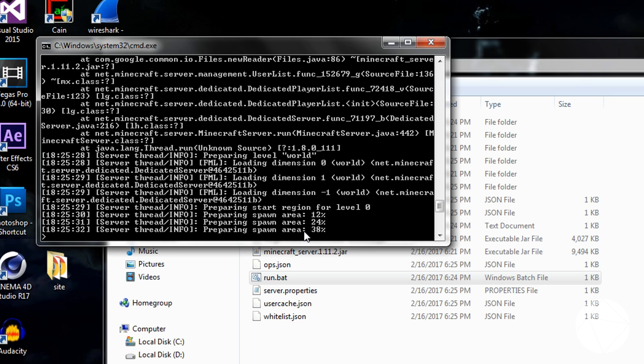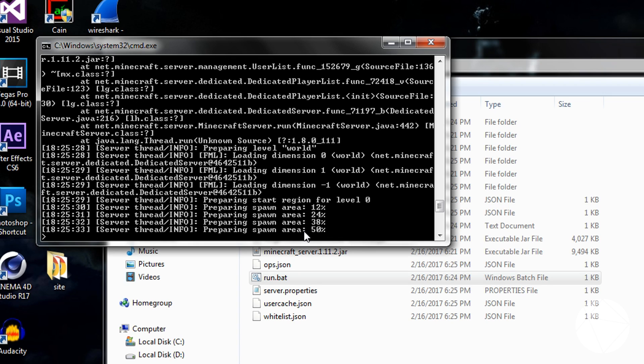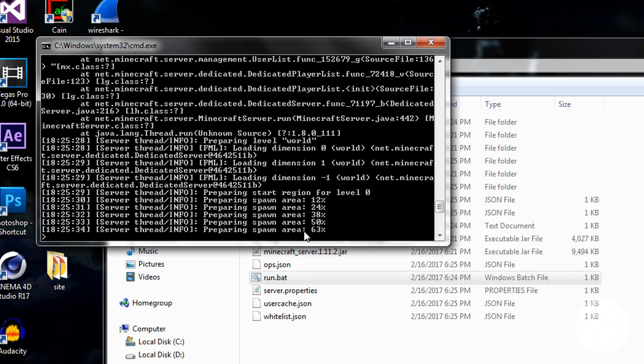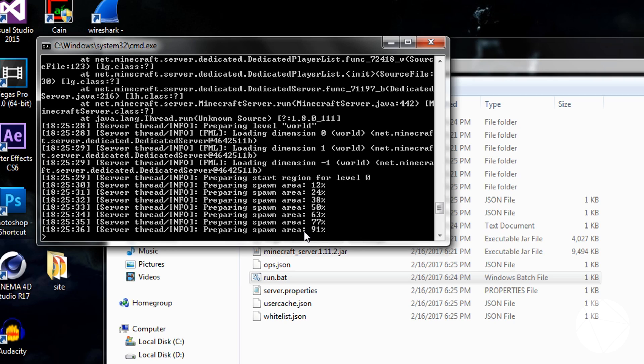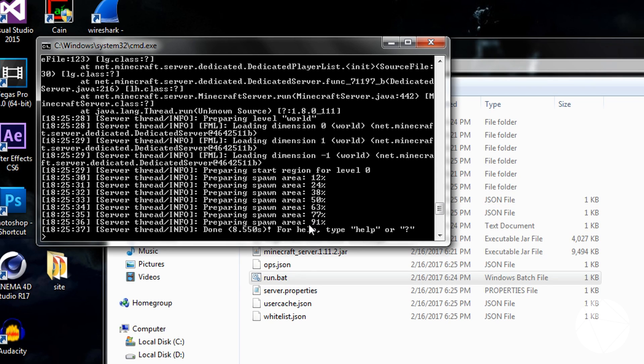And here we go. Starting the spawn area. So it's all working up. It's all working great. You can only have one server running at a time on a port. So make sure that you don't have any other ones running.